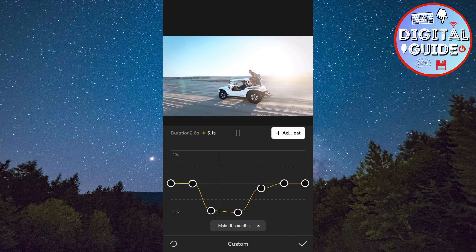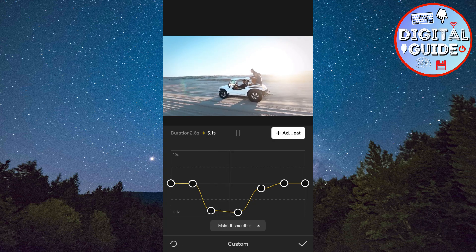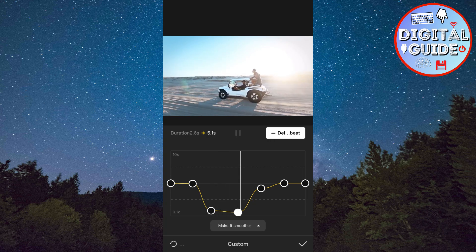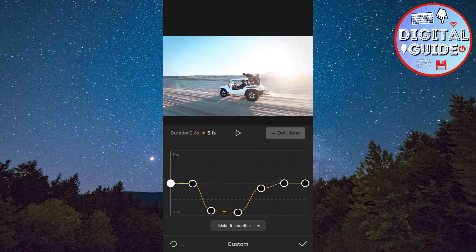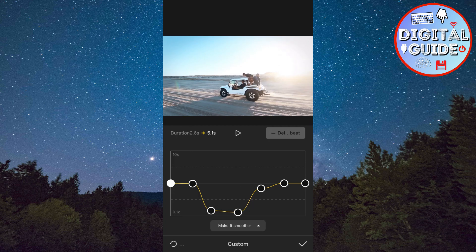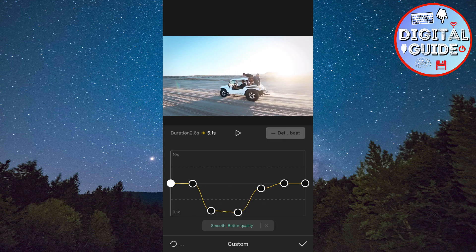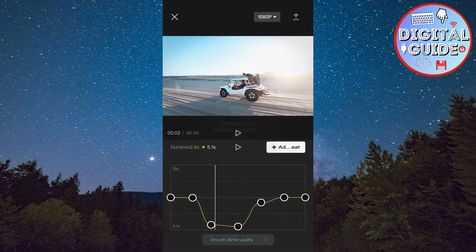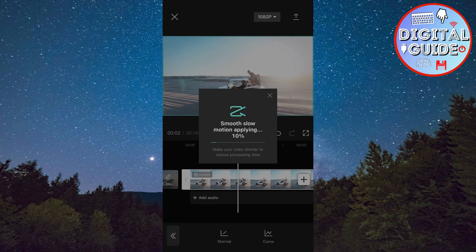It should look something like this. When you're done adjusting the slow-motion effect, click on Make It Smoother right here, and choose Better Quality. Click on Done here, and wait a couple of seconds until CapCut applies the effect.